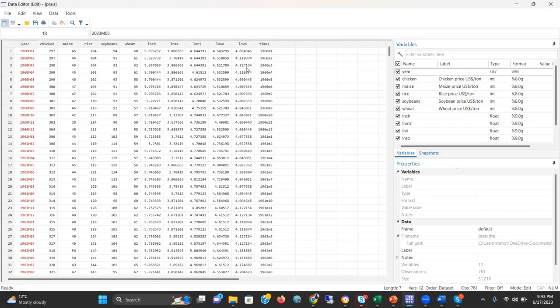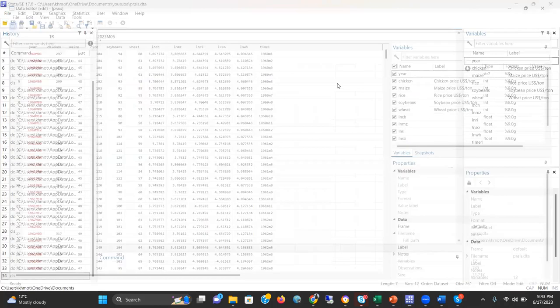The source of the dataset comes from the World Bank Pink Sheet. I already have explained a few online sources of time series data that can be used for research. Please consult my previous videos if you would like to get help on this issue. Let me close this and estimate our model.